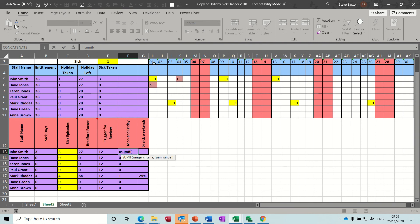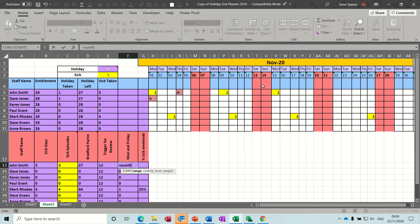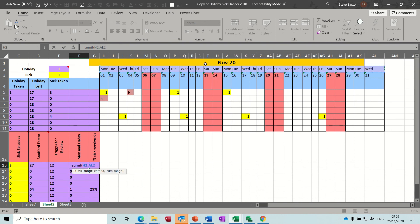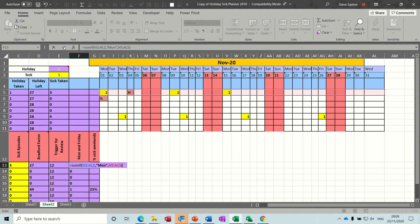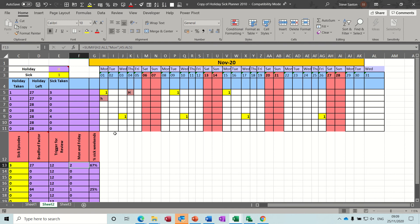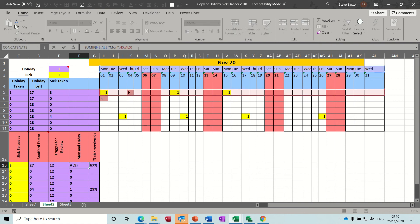So the range you're looking down is all the days - Monday all the way across to the last day, comma. If it equals Monday you have to put that in quotes, comma, you want it to sum up the ones on here, then close the bracket. It comes up with two - which is right, there are two Mondays.